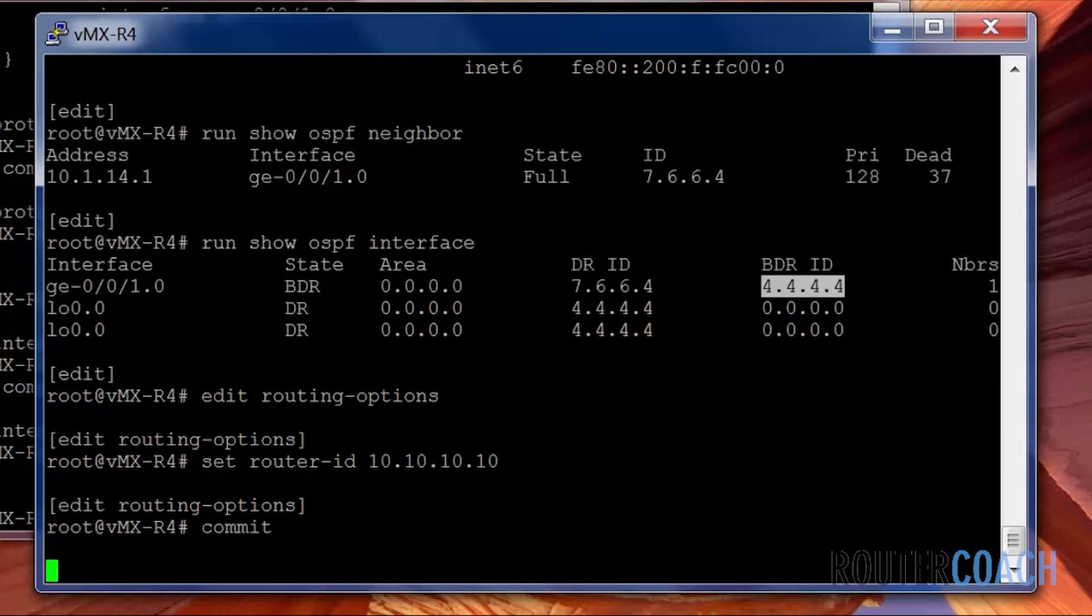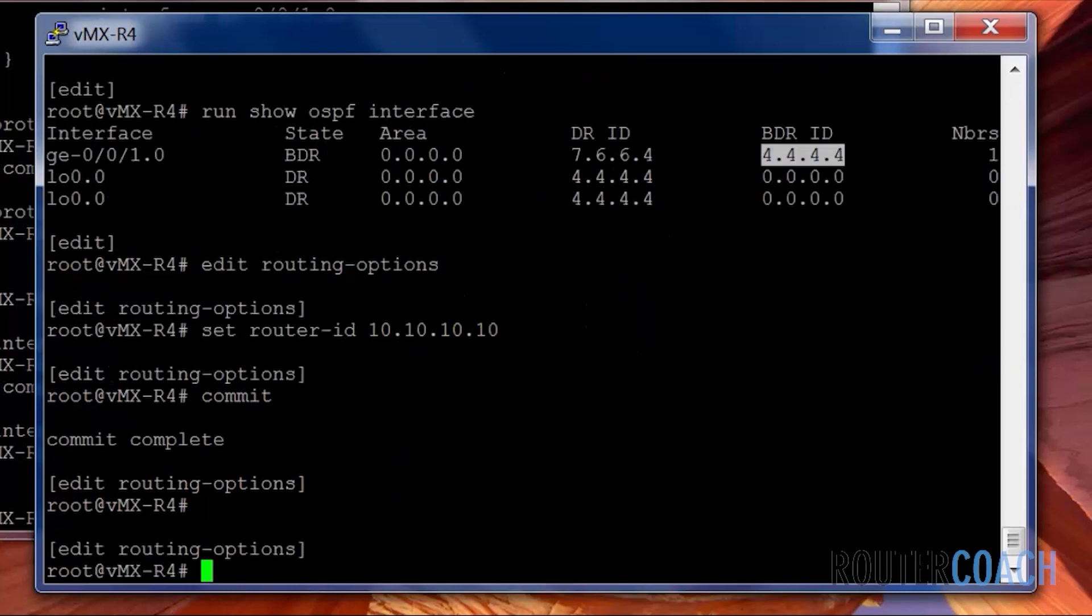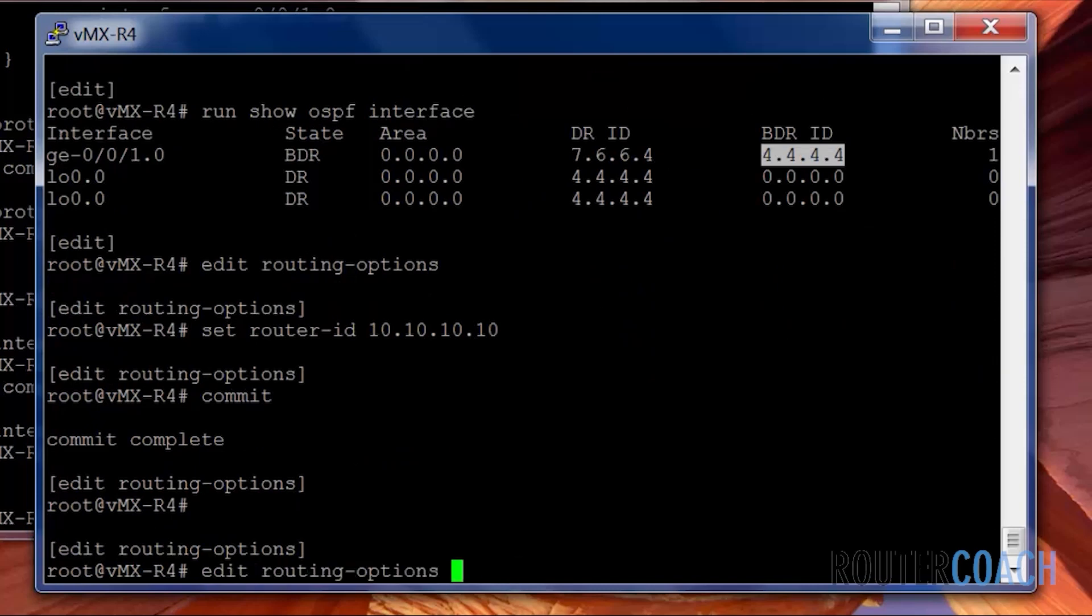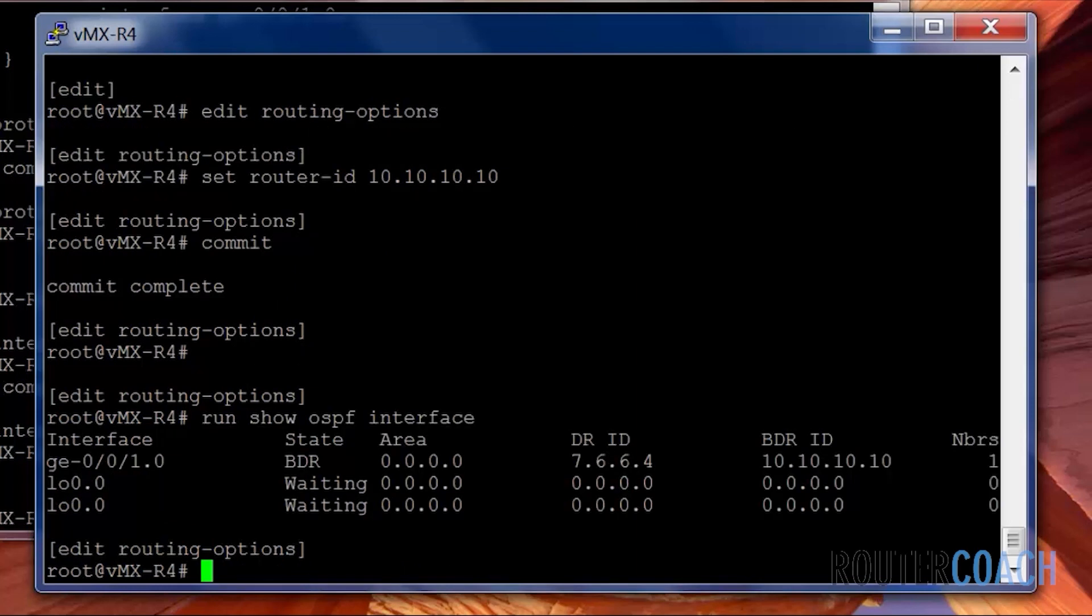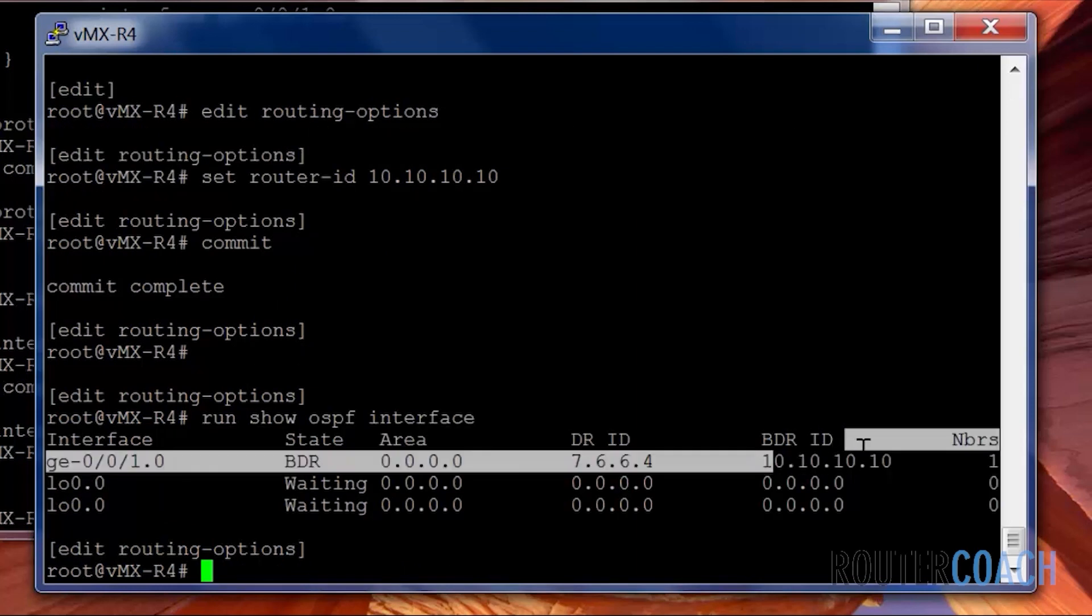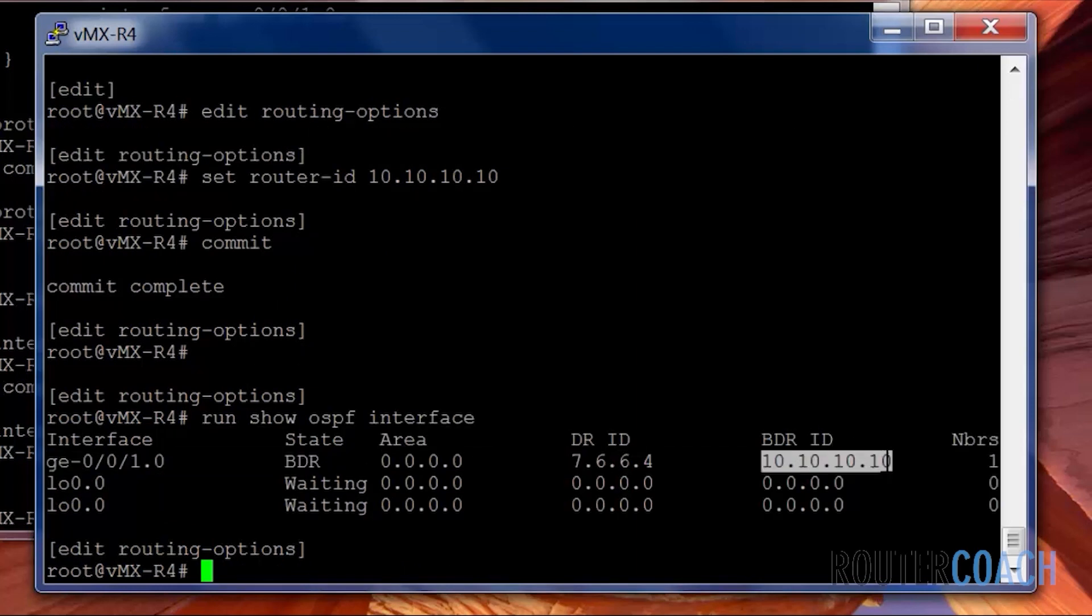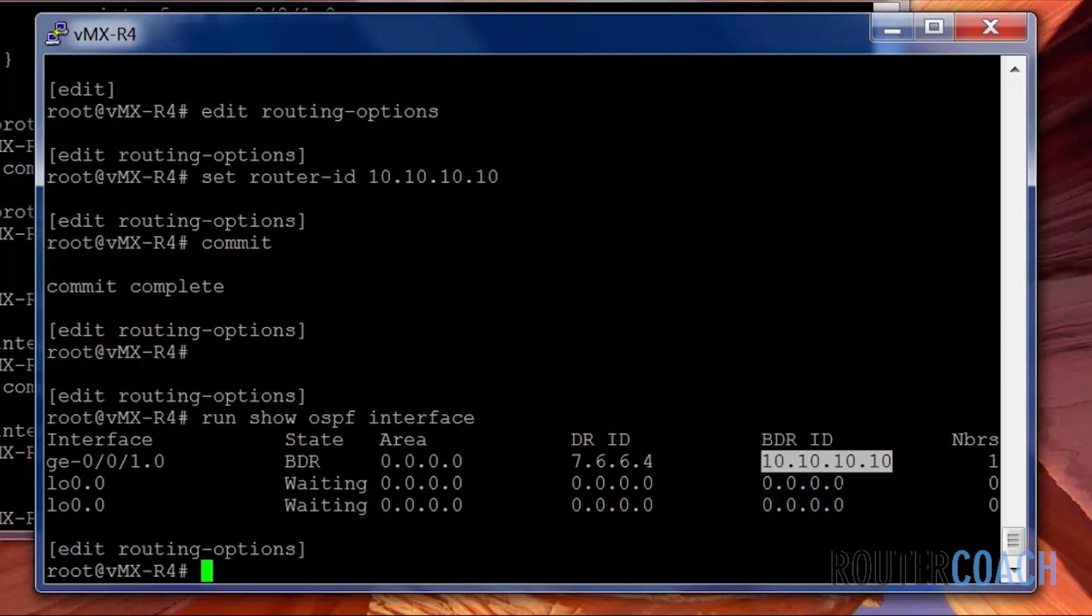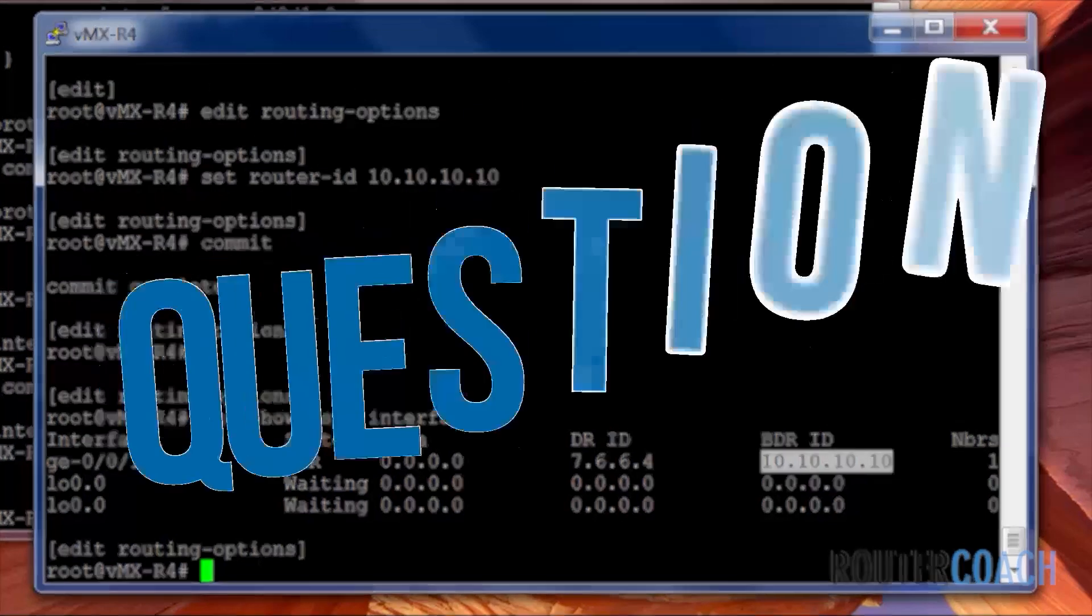Let's commit that and run show OSPF interface. And here we can see that it has actually changed. And also in this video we managed to, as a side product, configure single area OSPF. So this video covered router IDs and single area OSPF configuration. I'll see you in the next video.